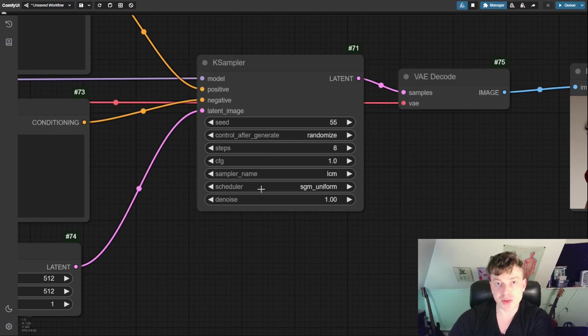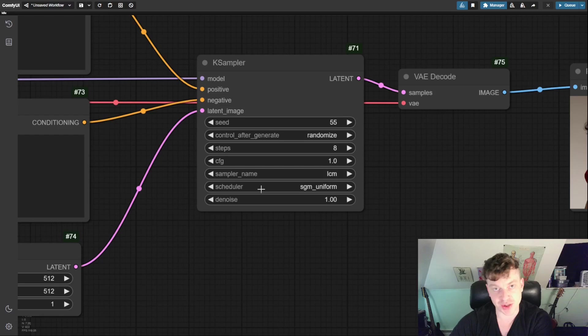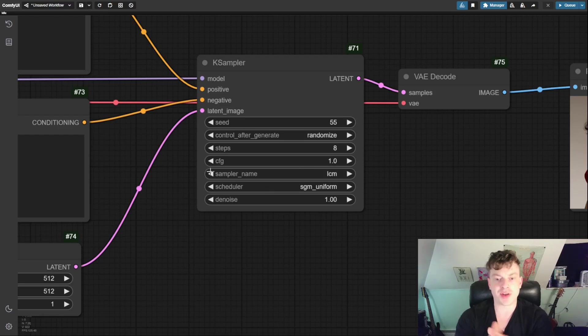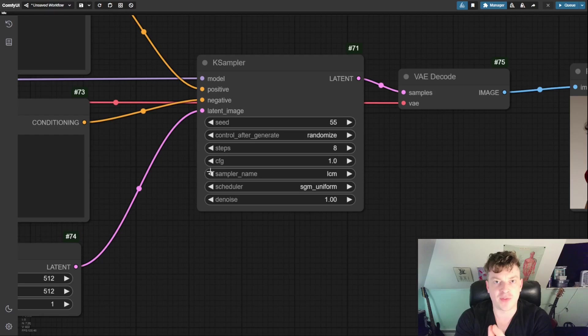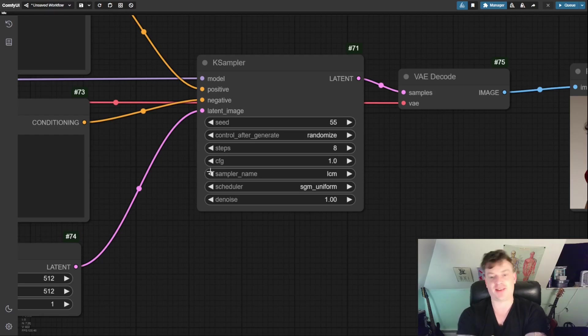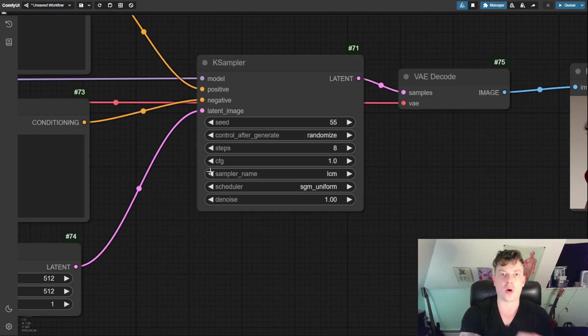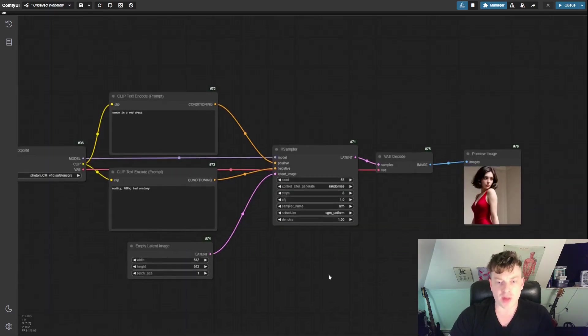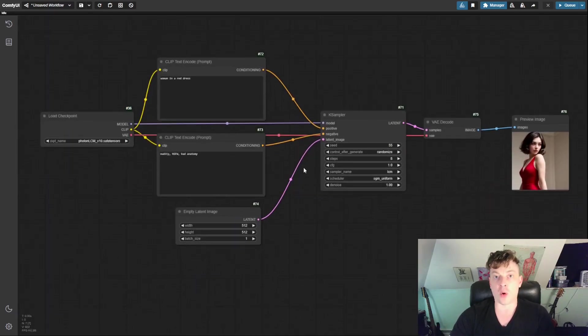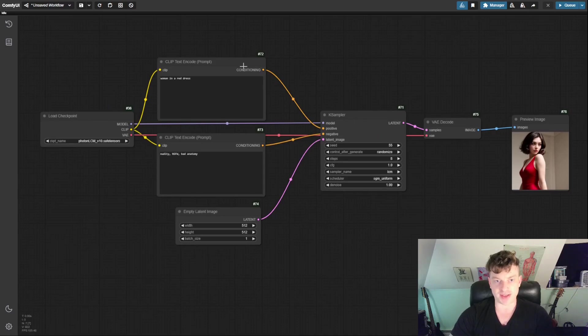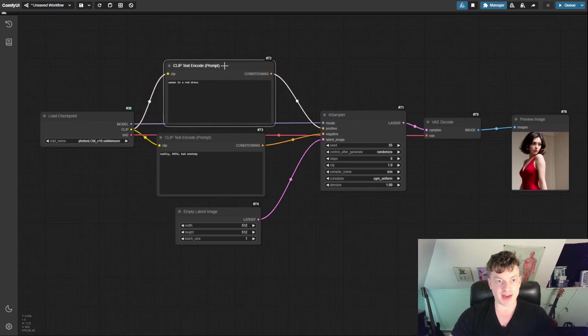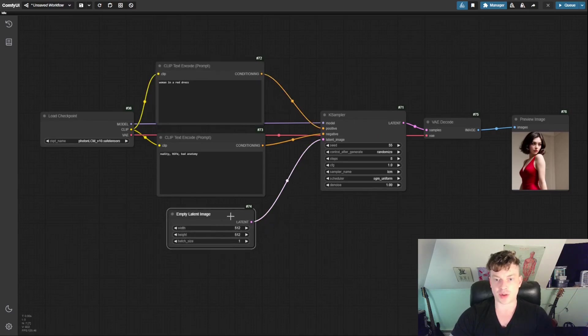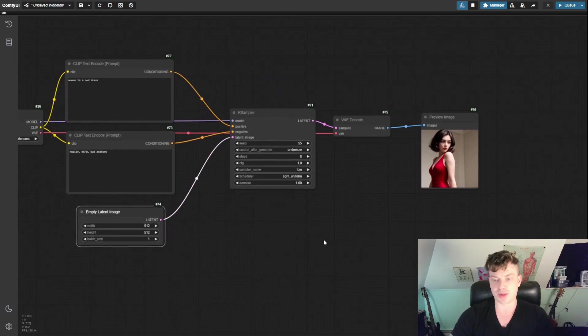The denoise, which is very important for this image-to-image workflow we're about to create, controls the strength of the denoising process, and the lower the value, the more of the input image will make it through into the output. So now that we know a little bit more about the K sampler's settings, let's convert this to image-to-image.